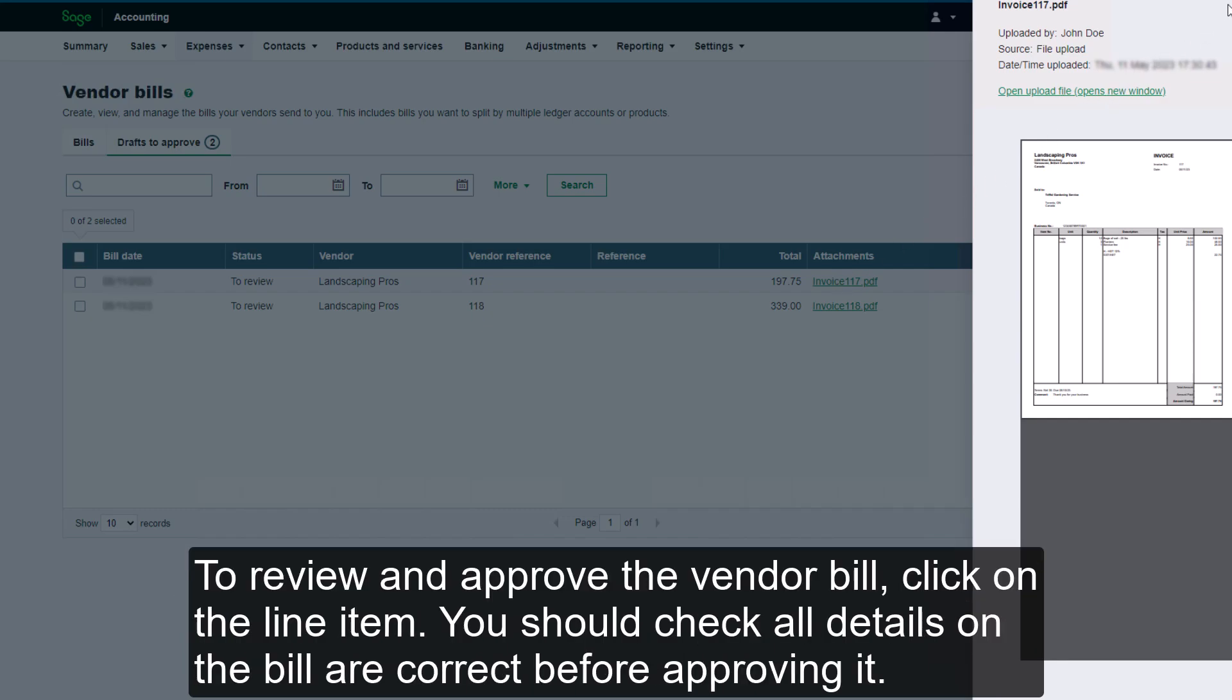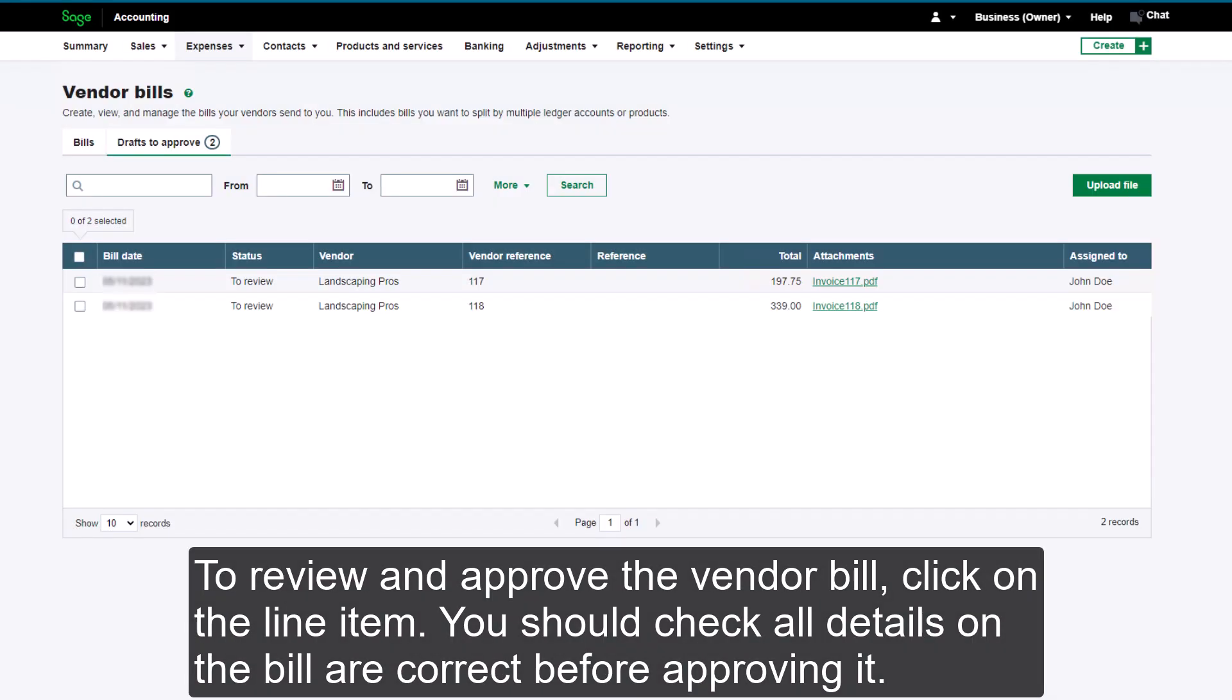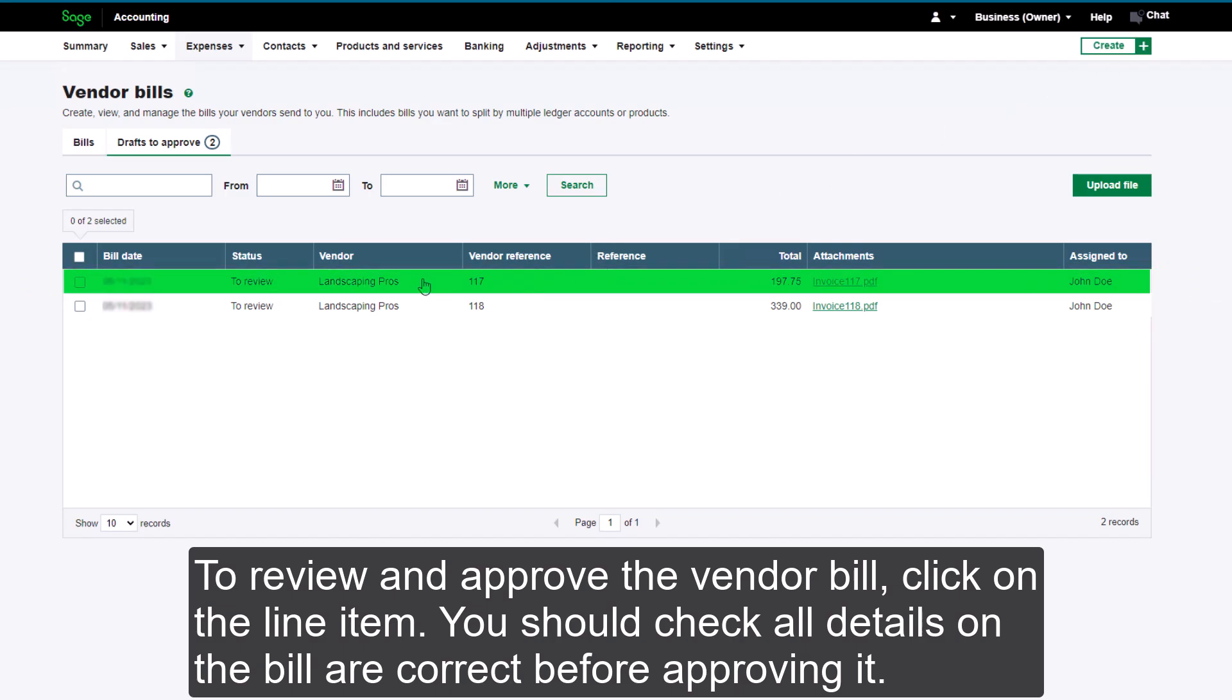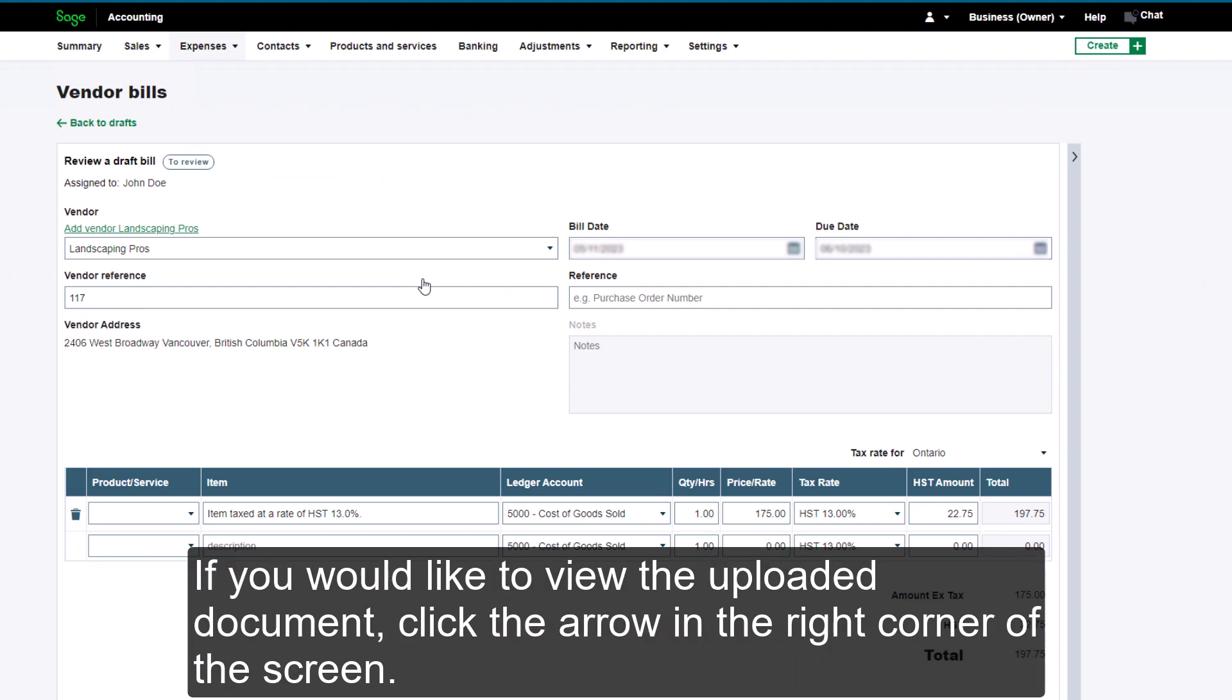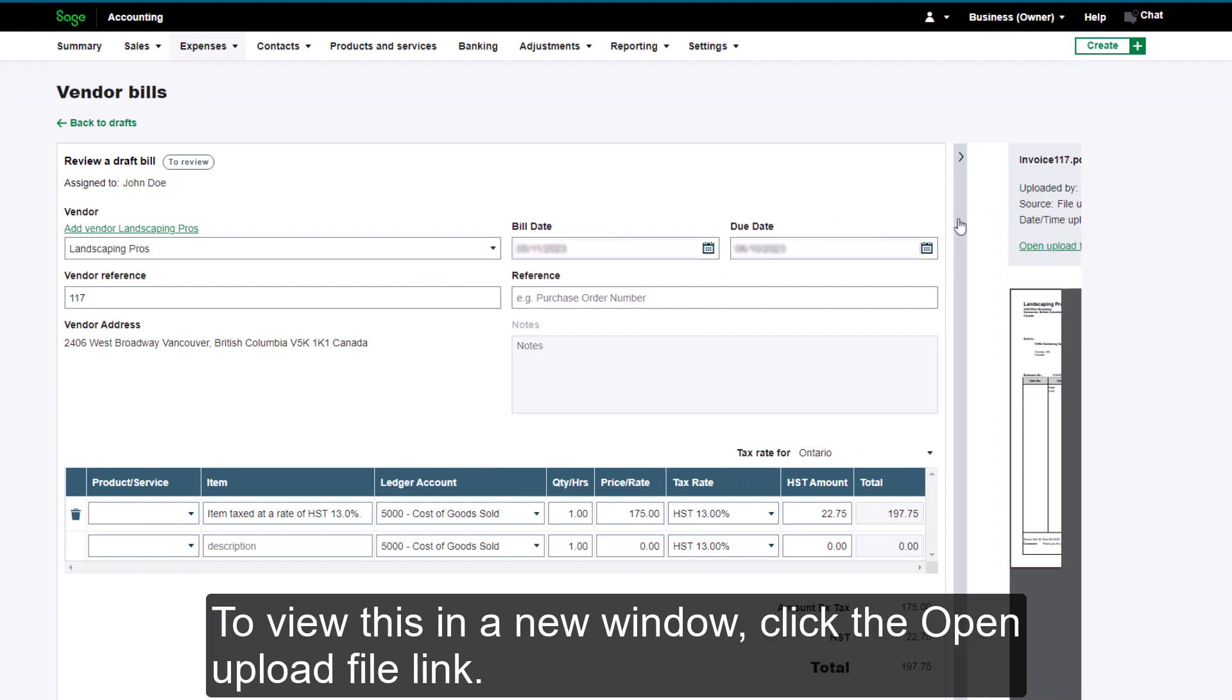To review and approve the Vendor Bill, click on the line item. You should check all details on the bill are correct before approving it. If you would like to view the uploaded document, click the arrow in the top right corner of the screen.